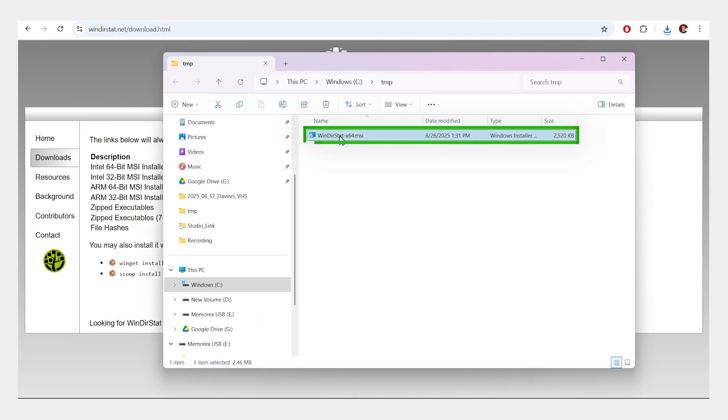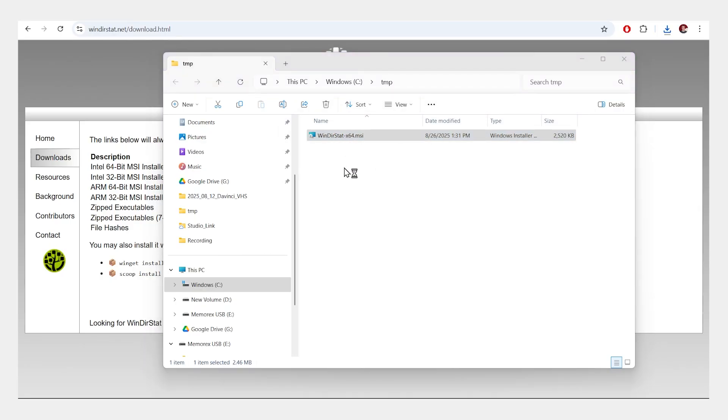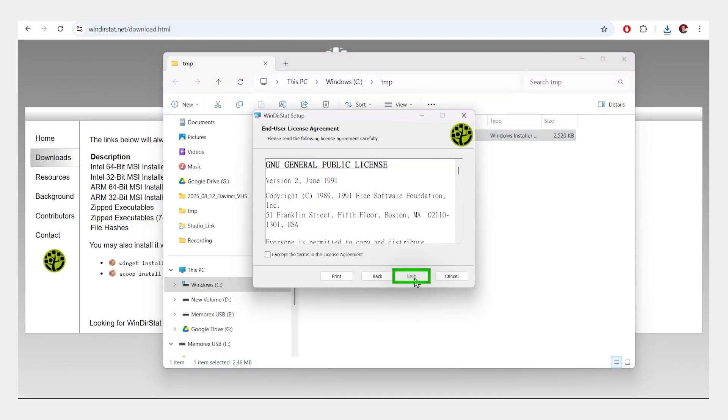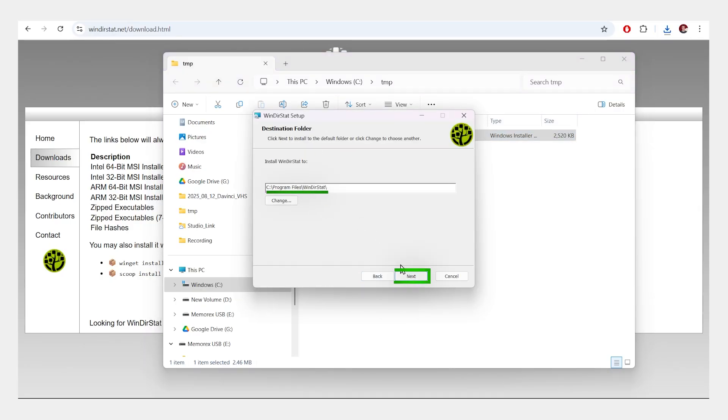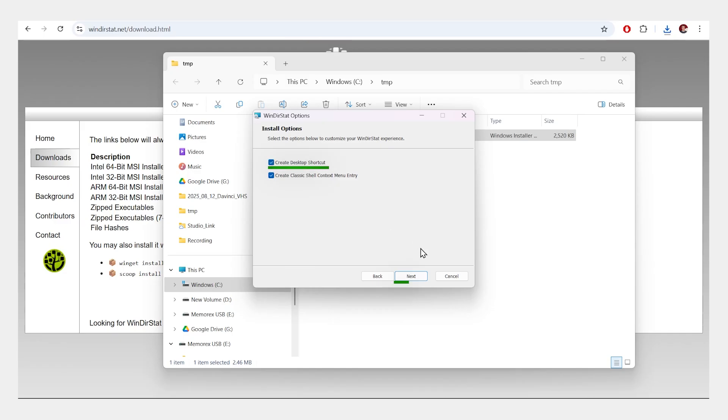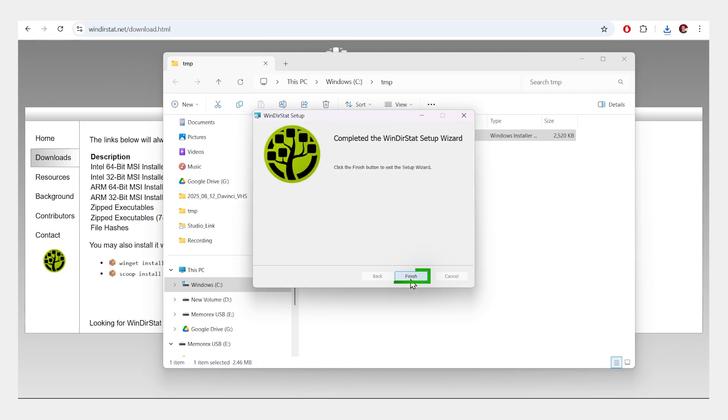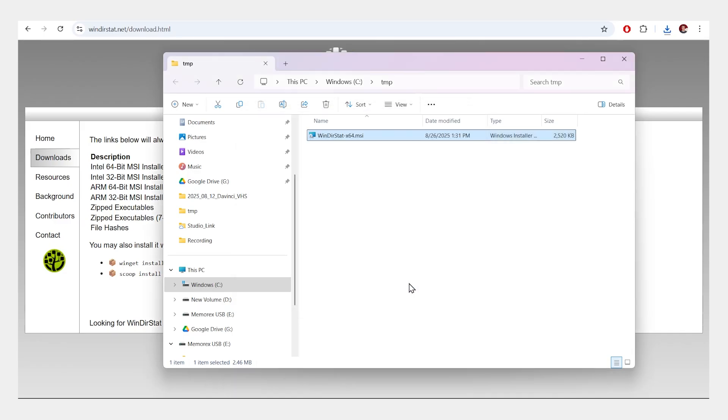Once you've downloaded it, double-click to install. I'll click Next. I'll accept the agreement. The default location looks good. I'll create a desktop shortcut, and I'll install it. Let's finish it.